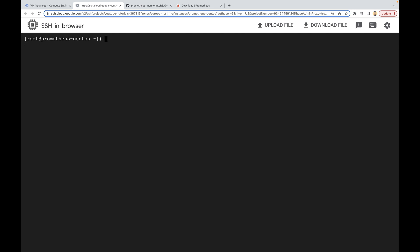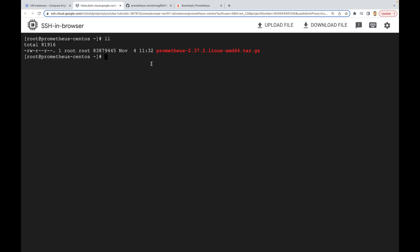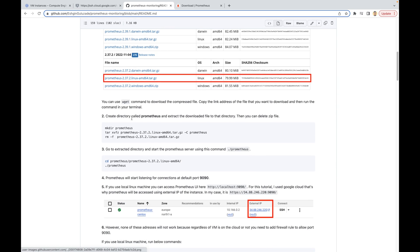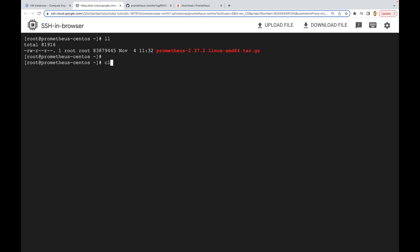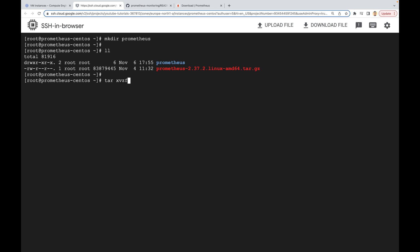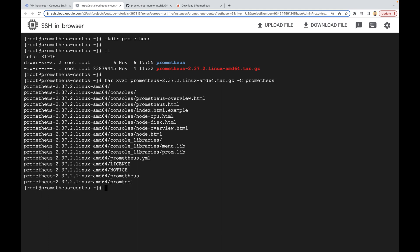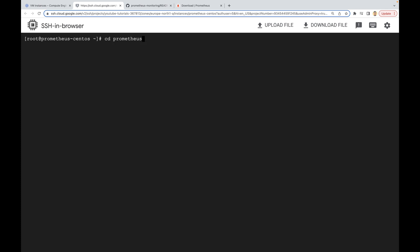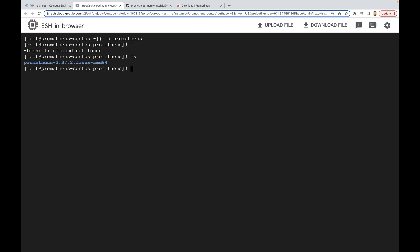Let's clear the screen and do ll — here we have the downloaded archive file. As a next step we are going to create a Prometheus directory and then extract our archive file into that directory. This is our new directory, and we are going to use tar to extract our Prometheus archive. To extract to this directory you can use the -C option and then put your directory name and press enter. It is done — let's go to our directory. Now we have this folder; let's go in there and clear the screen.